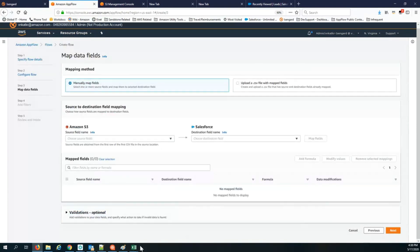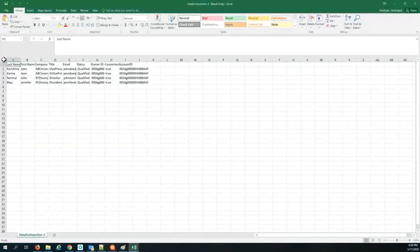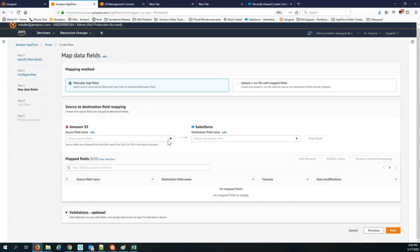The next step is to map the fields. One important note: the first row in my CSV file contains the names of the fields, not actual data. Every CSV file you create should have the same set of field names in the first row — exactly as they appear in the first file. If not, it will report an error.